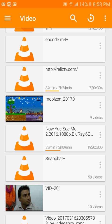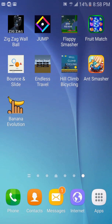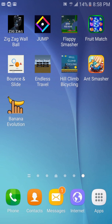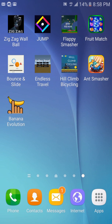VLC media player is the best solution for playing these kinds of videos — just search for VLC in Google Play and you're good to go. If you found this video helpful, thumbs up, and check out my apps on the Play Store — I'm an Android developer, so give them a try and leave a review.